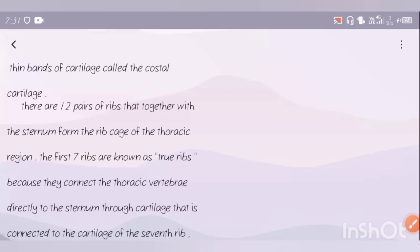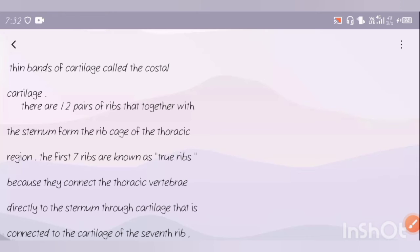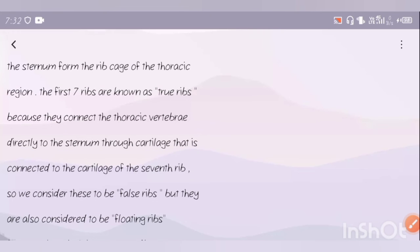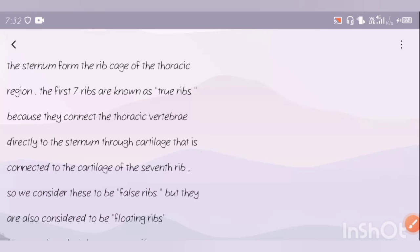The first 7 ribs are known as true ribs because the thoracic vertebrae directly connect to the sternum through cartilage that is connected to the cartilage of the 7th rib.